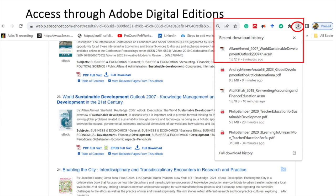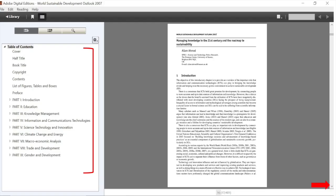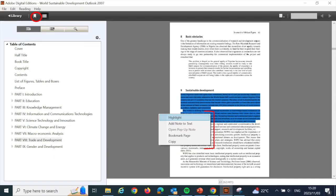Go to your downloads area to access the book using the Adobe Digital Editions software. Your book opens on the Adobe Digital Editions platform. Use the table of contents to navigate the book. Alternatively, you can use the scroll bar to page through the book.